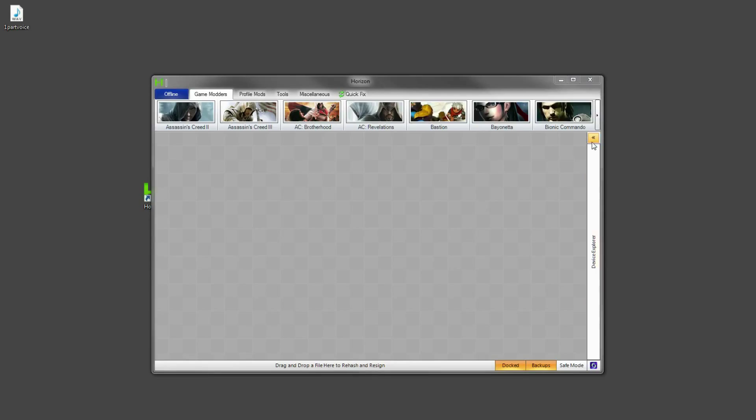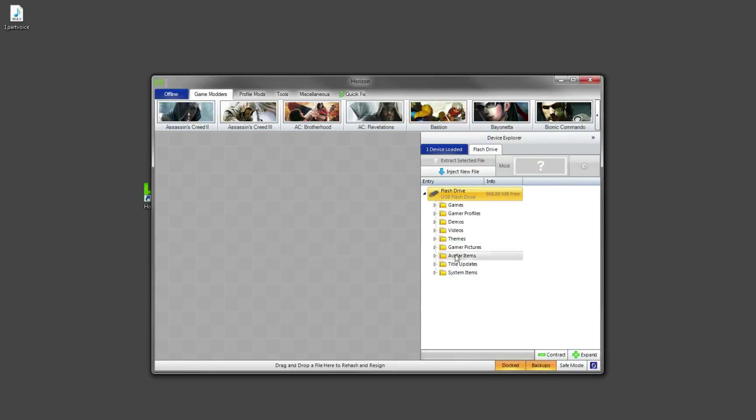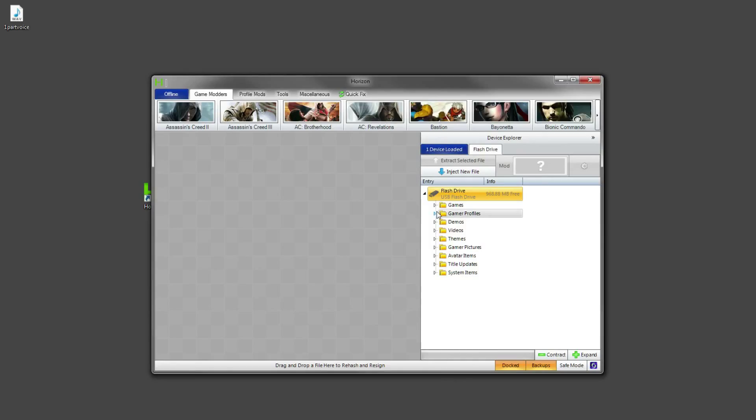So what you're going to do once your USB is into your computer you want to click this little arrow here which should open up the device explorer as it's named here. Basically it's got all the folders which are on your profile and within the Xbox settings. Now you want to go down to games and I've got Borderlands saves and Minecraft saves on here.